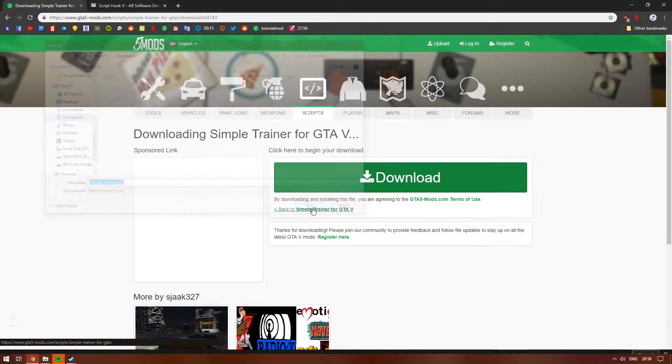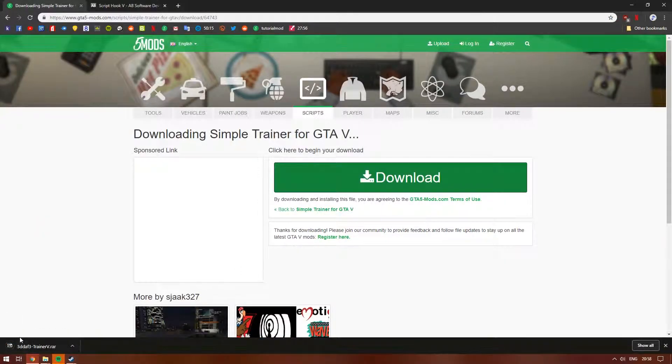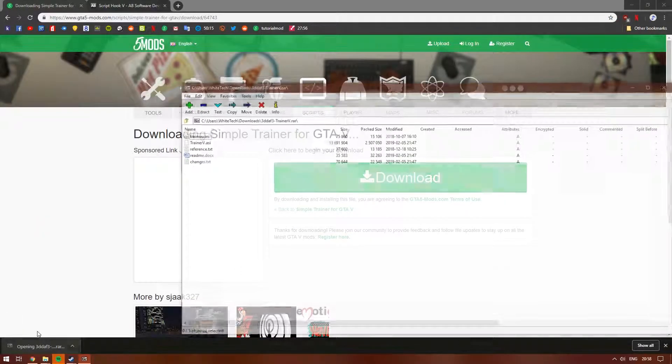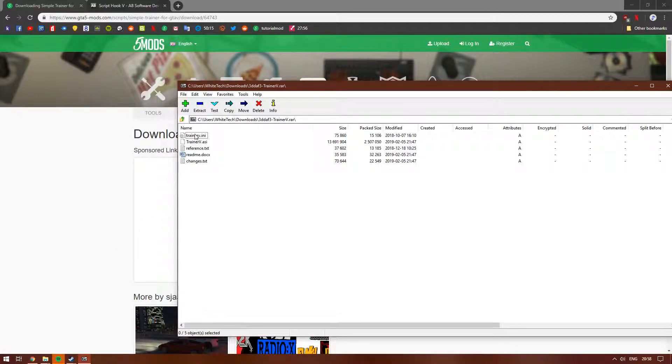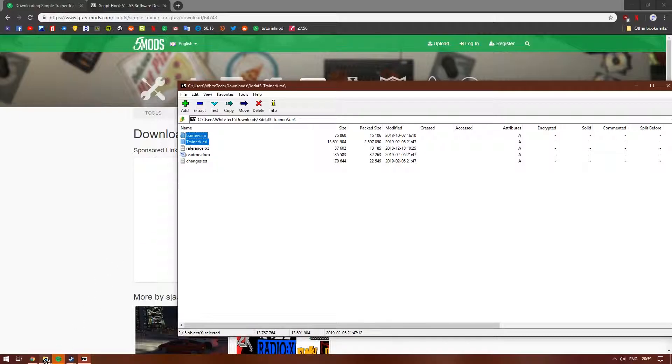After you saved it, open it up and there should be five files. All we really need are the trainer V files. Just copy these also into your game directory.